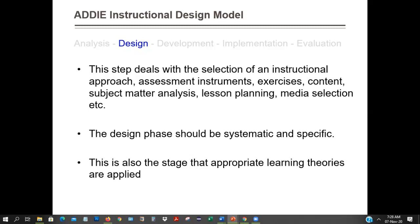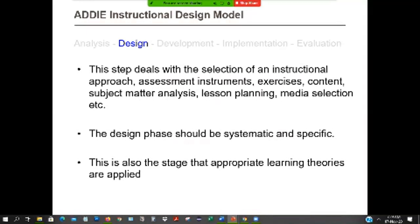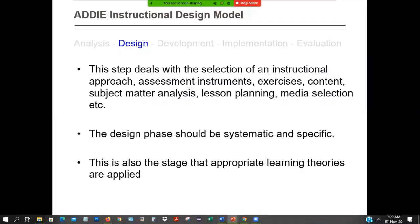We need to begin selecting all these things, and if you hadn't done the analysis, you would not be able to do this. You would not even know the media to use. Right now we are being forced to use online technologies to deliver courses because of COVID-19 constraints. Ideally, we would have been in the classroom, and whether you are in a classroom or online will influence the type of media you select, the type of exercises, and the content.